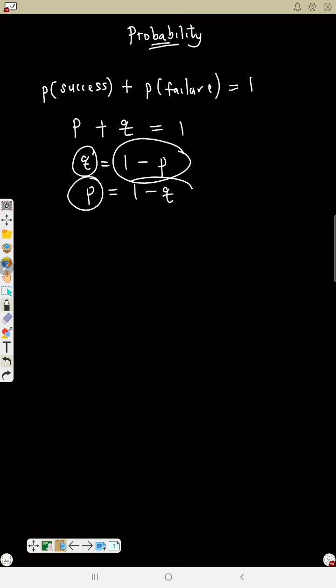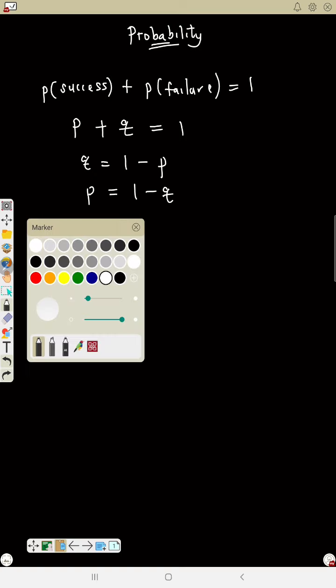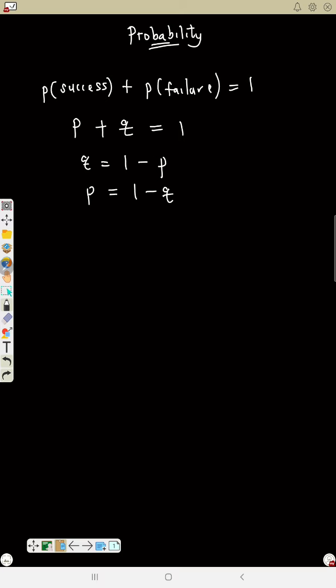In exams, they can give you success or failure together, or give you just one. If the question gives you success, to find failure you say one minus the value you have. Whichever of the two you have, you say one minus that to find the other.